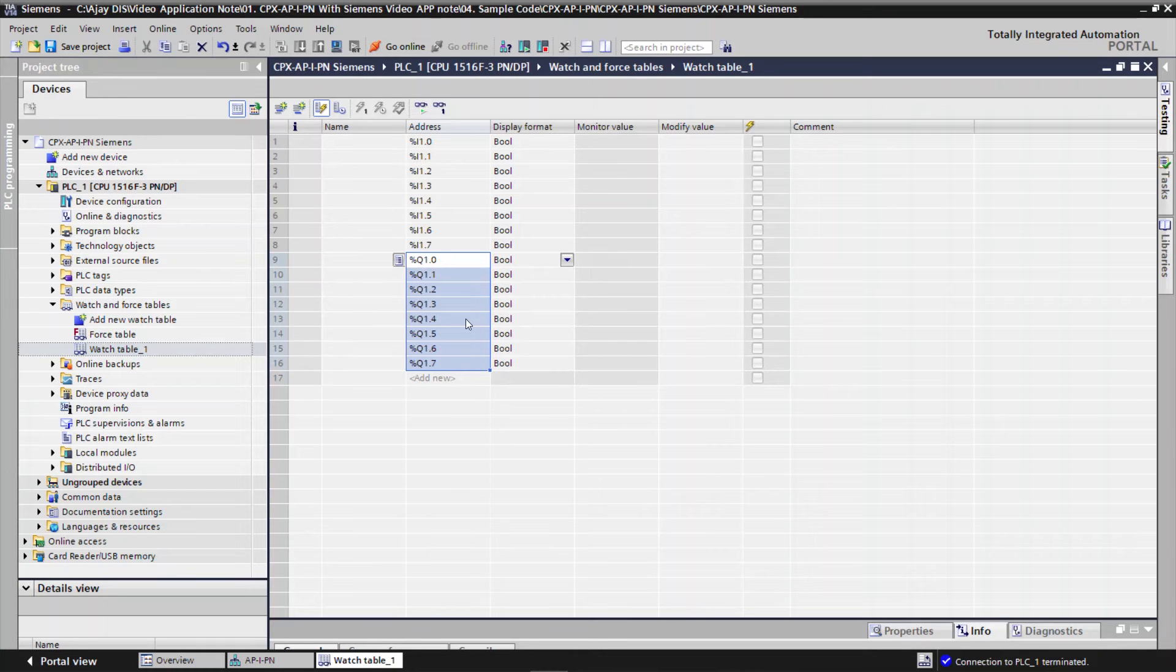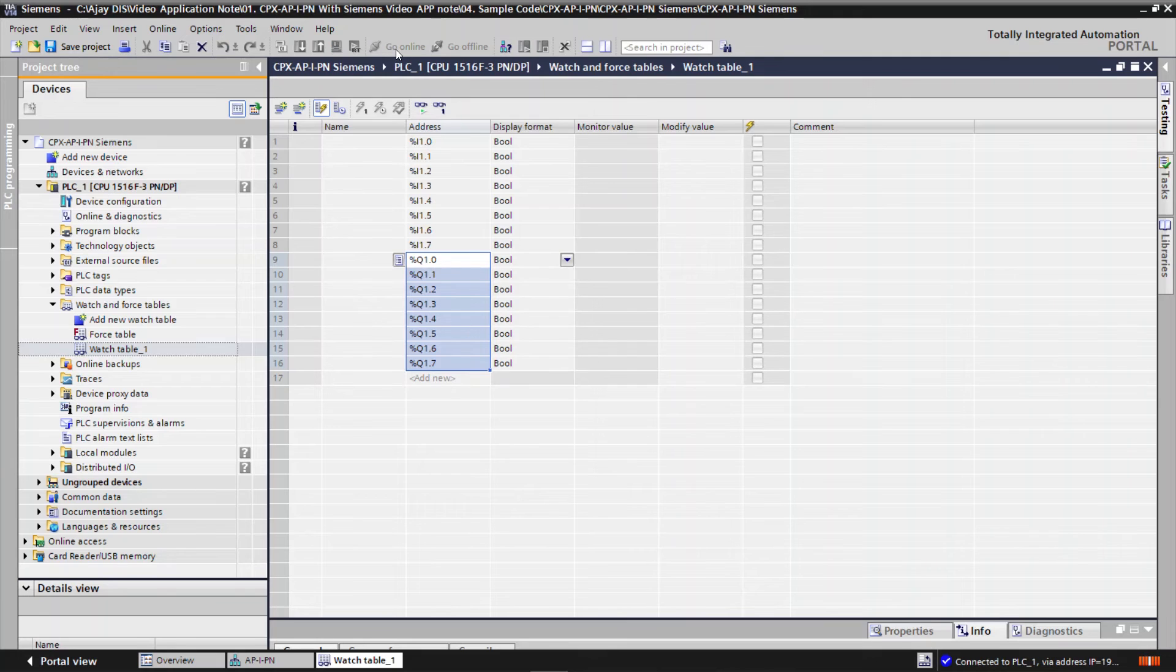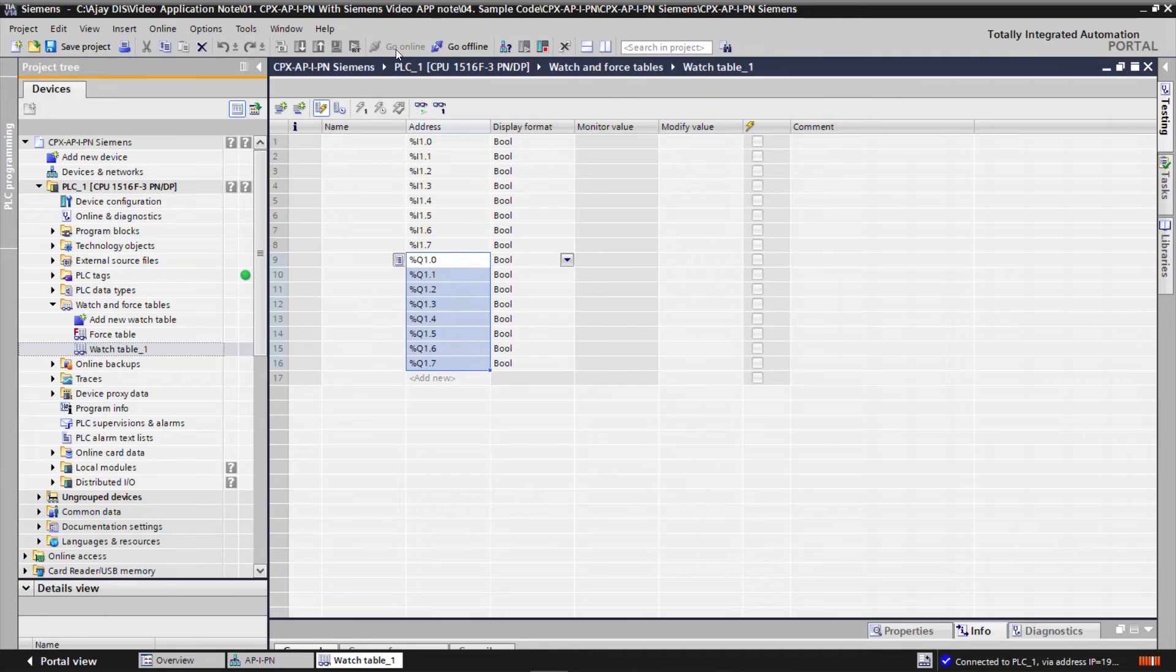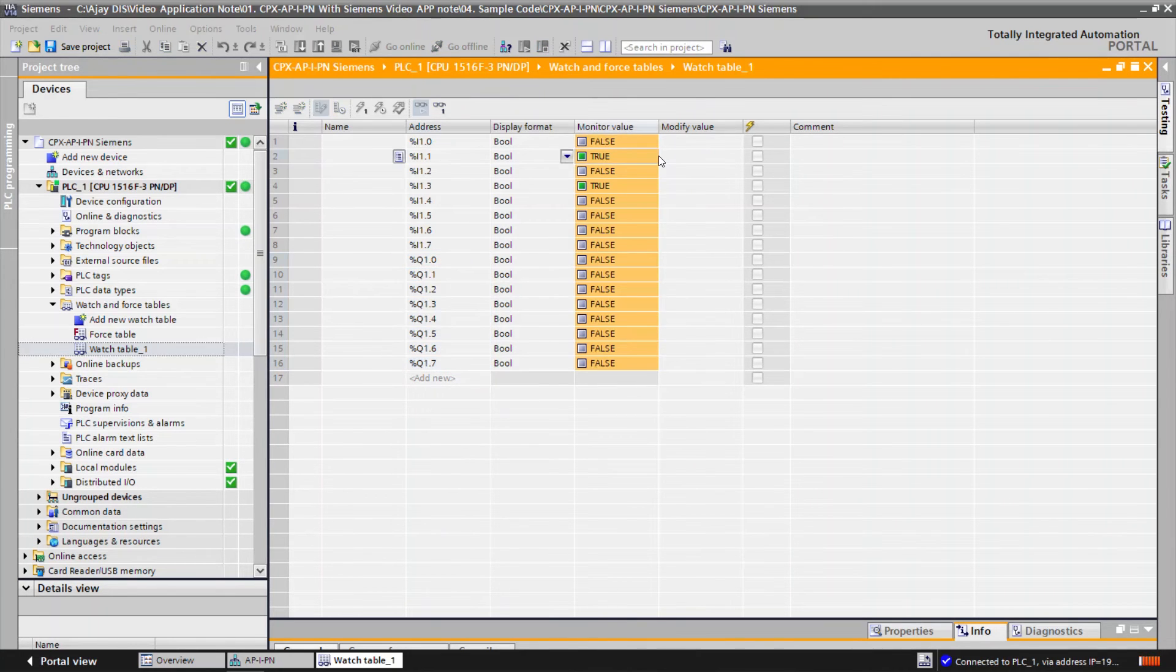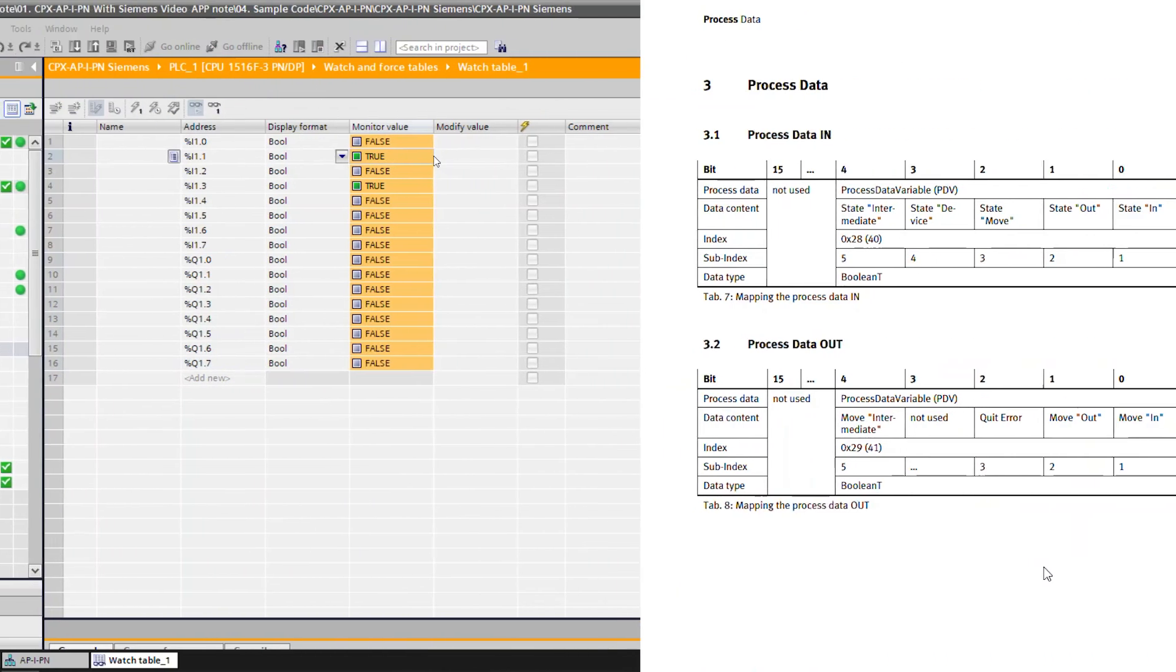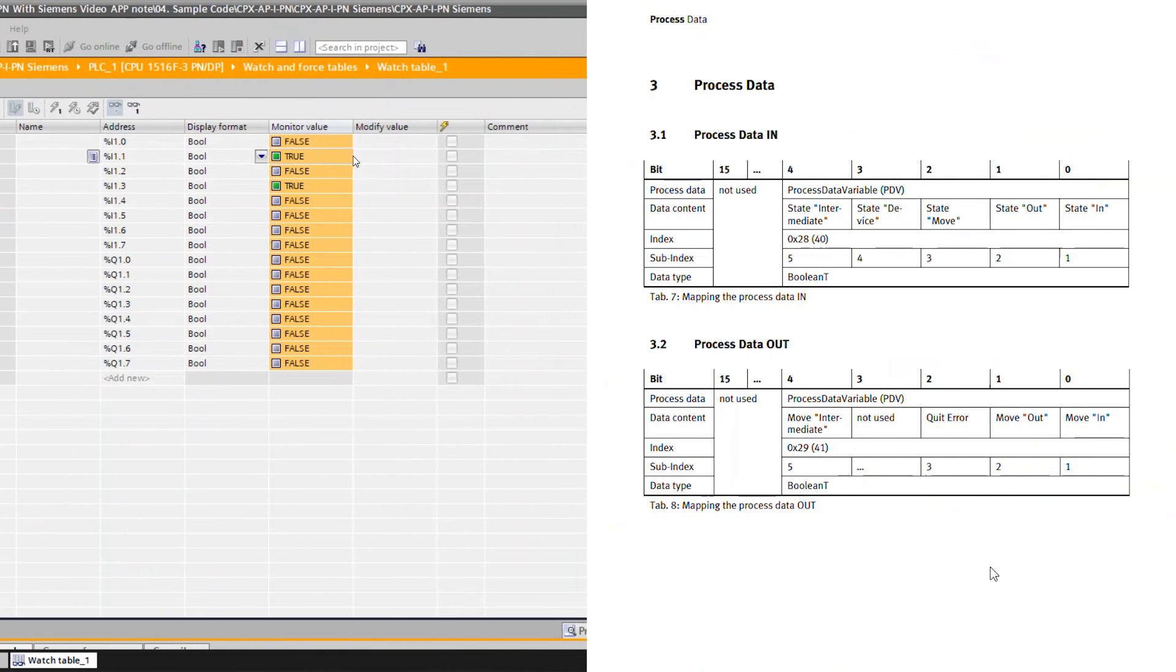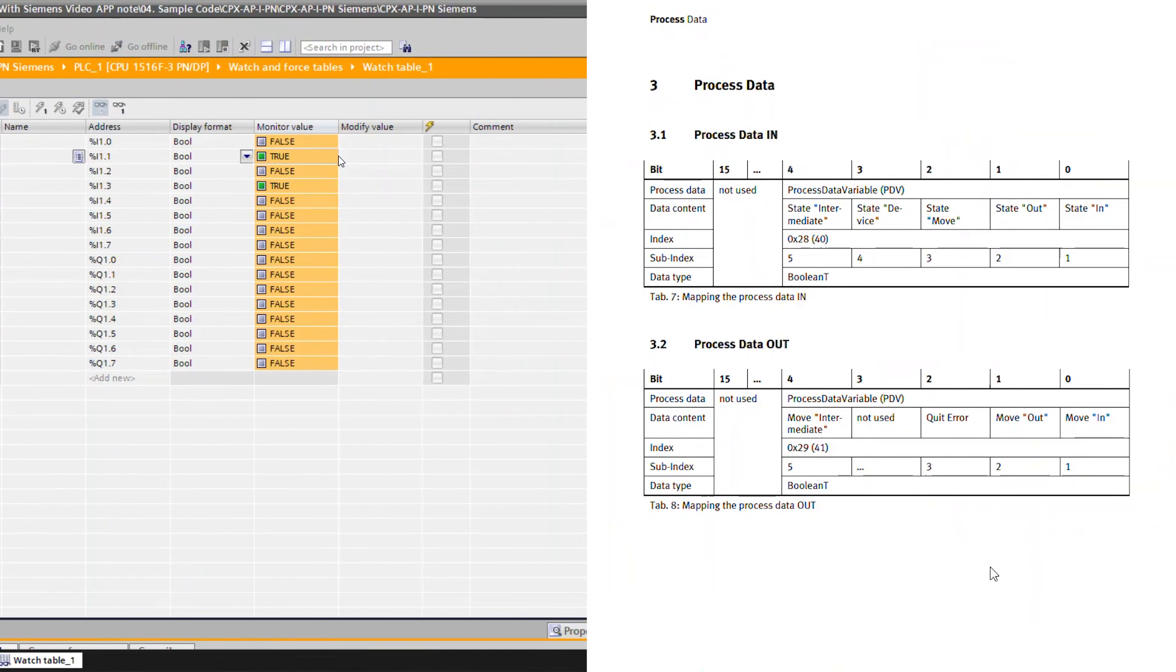Click on Go Online. Click on Monitor all to monitor the input and output addresses. Refer to the manual of the IO-Link devices for bitwise mapping of process data in and process data out.